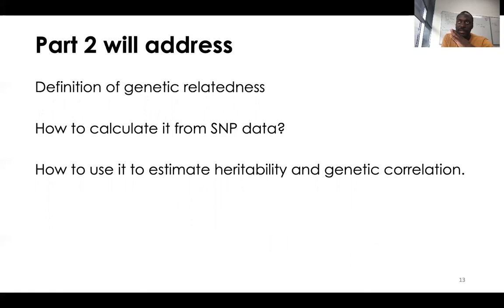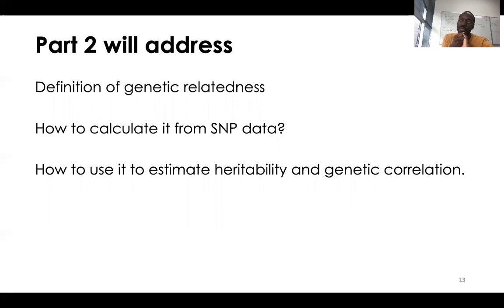That takes us to the end of this first part. I hope you've had a thorough overview of what heritability is, some of the caveats, and how it relates to the concept of genetic correlation. In the next part of the lecture, we will talk about the coefficient r_ij — the coefficient of genetic relationship — define it more precisely, and explain how we can calculate it empirically, which will give us ways to estimate heritability and genetic correlation. Thank you very much for your attention, and I hope to see you for the second part.